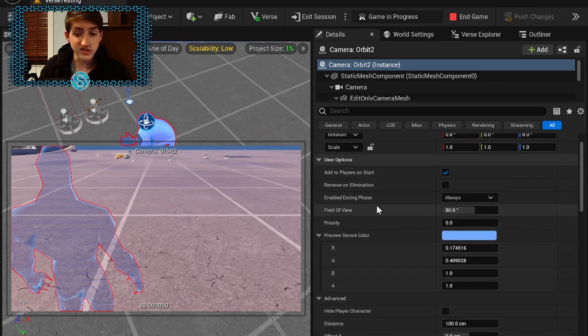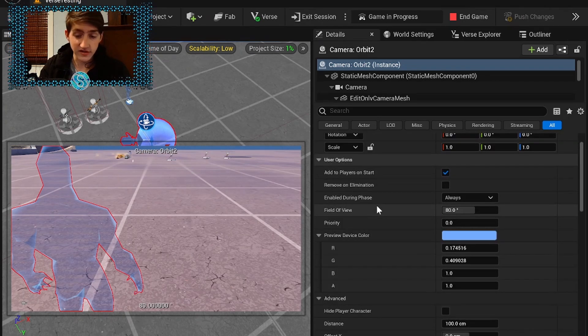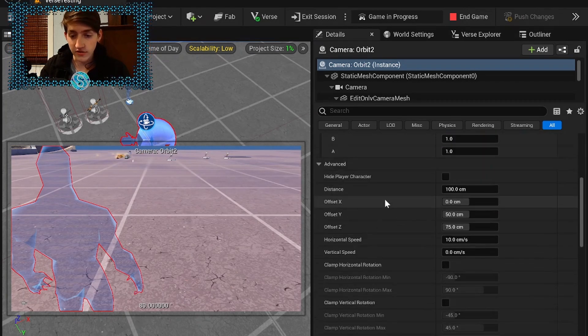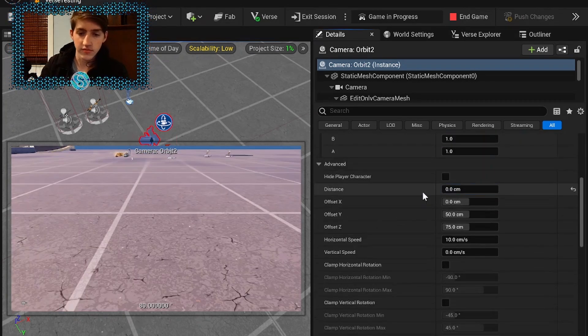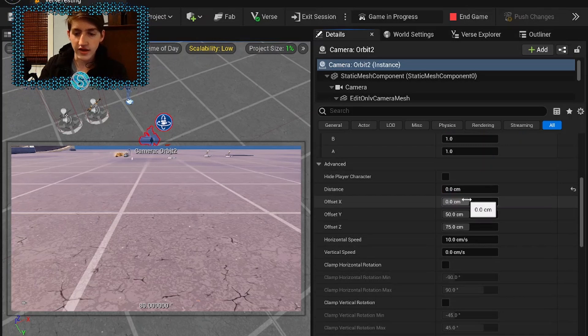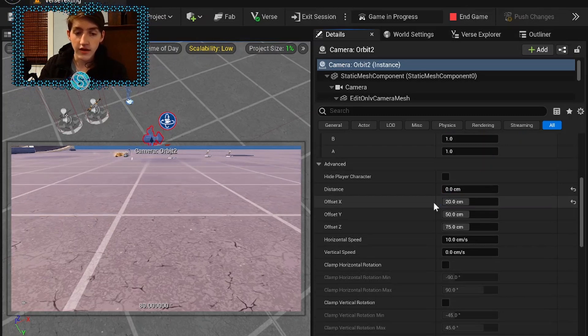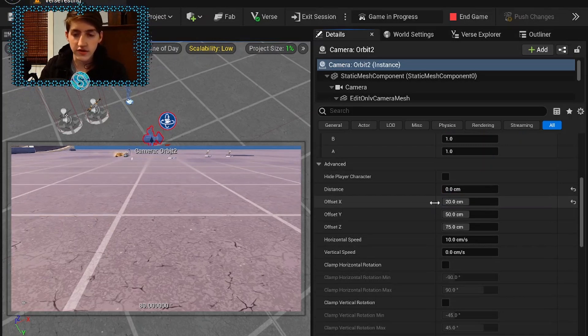And you just need to change a few settings to get this working so distance should be 0. Offset X I like to do 20. You can adjust this however you want, however you see fit.